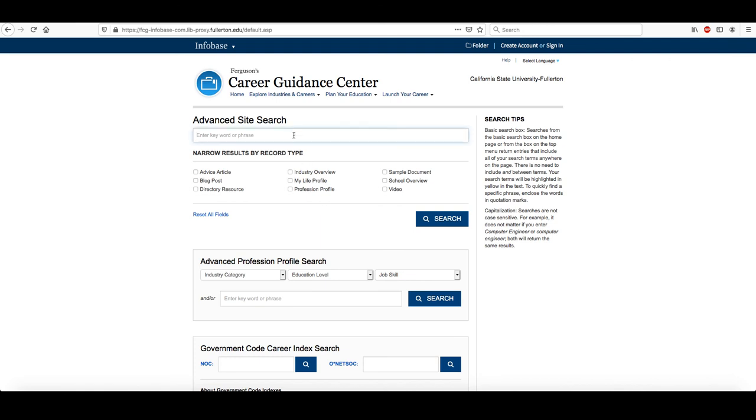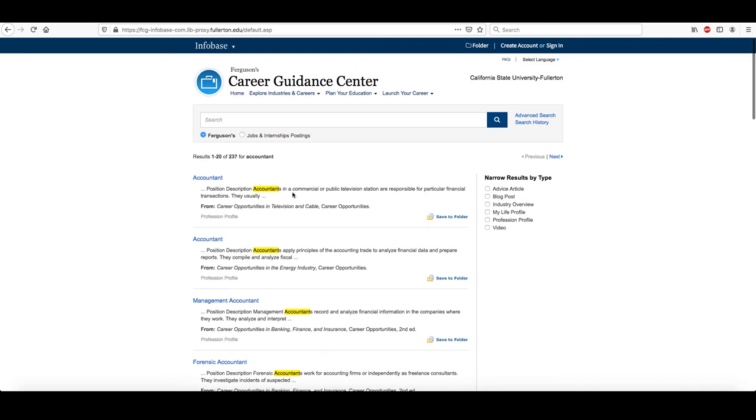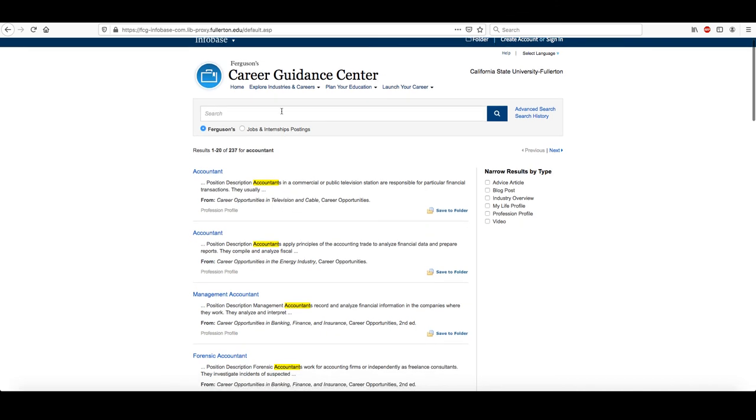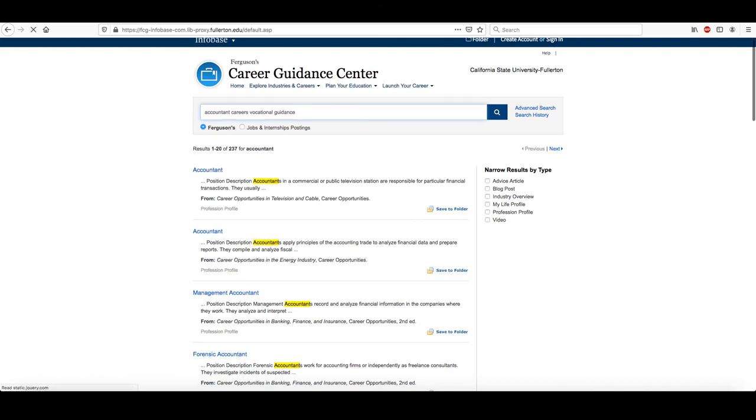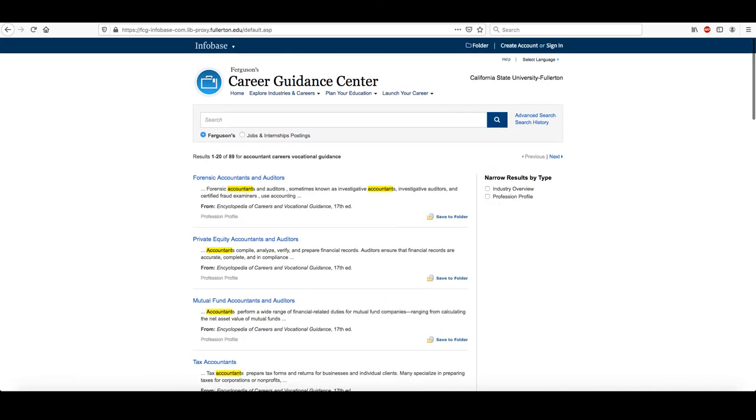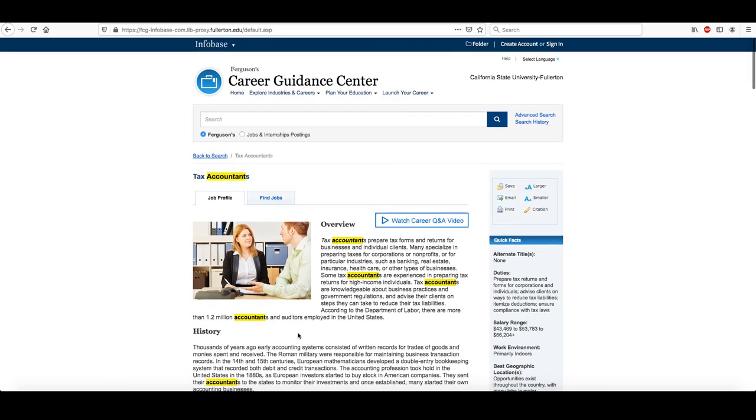So if we search again for Accountant and then say Careers Vocational Guidance, now you have the results from the Encyclopedia of Careers and Vocational Guidance, 17th edition, which is the latest edition.